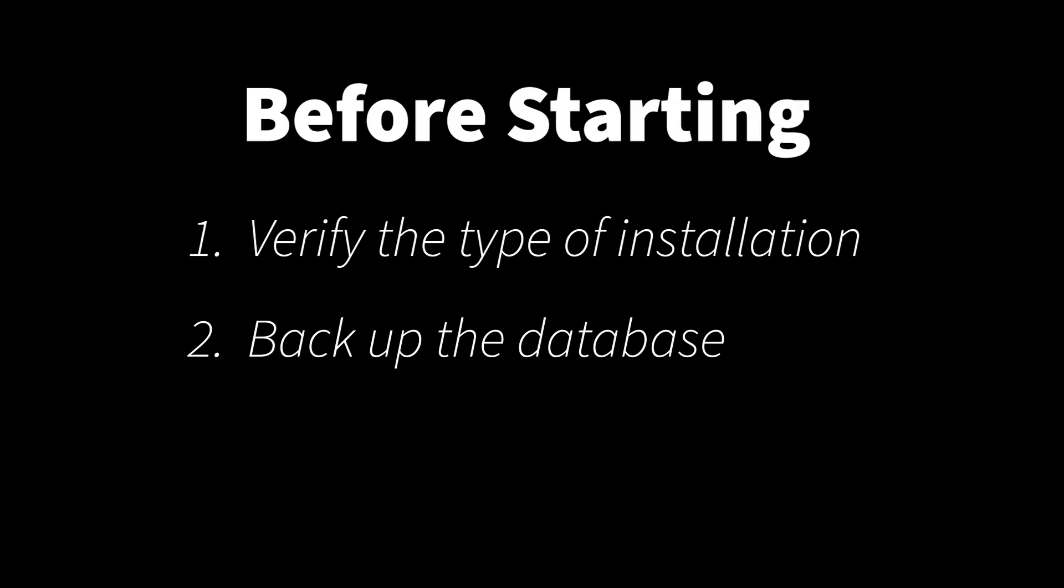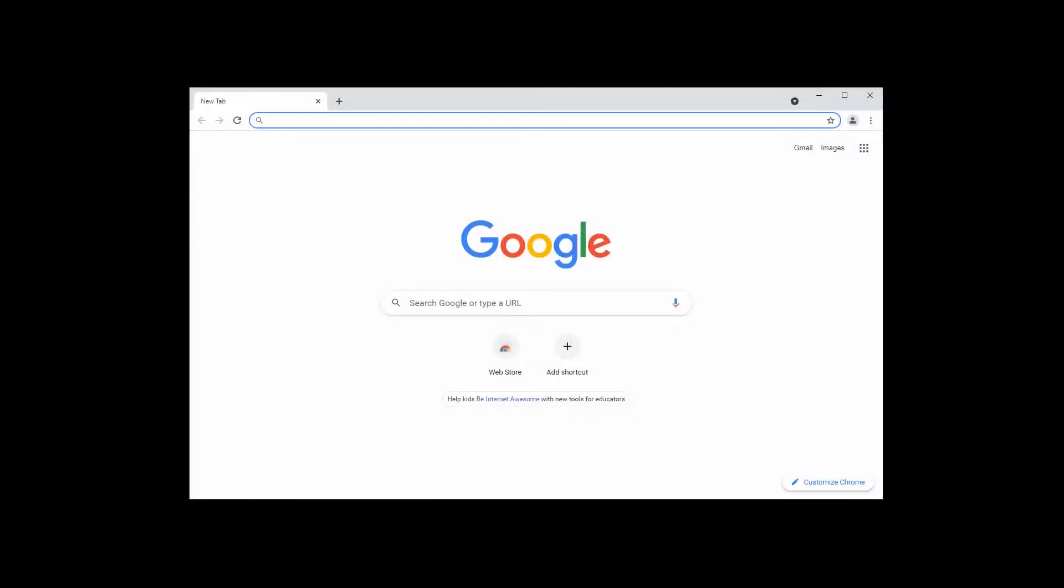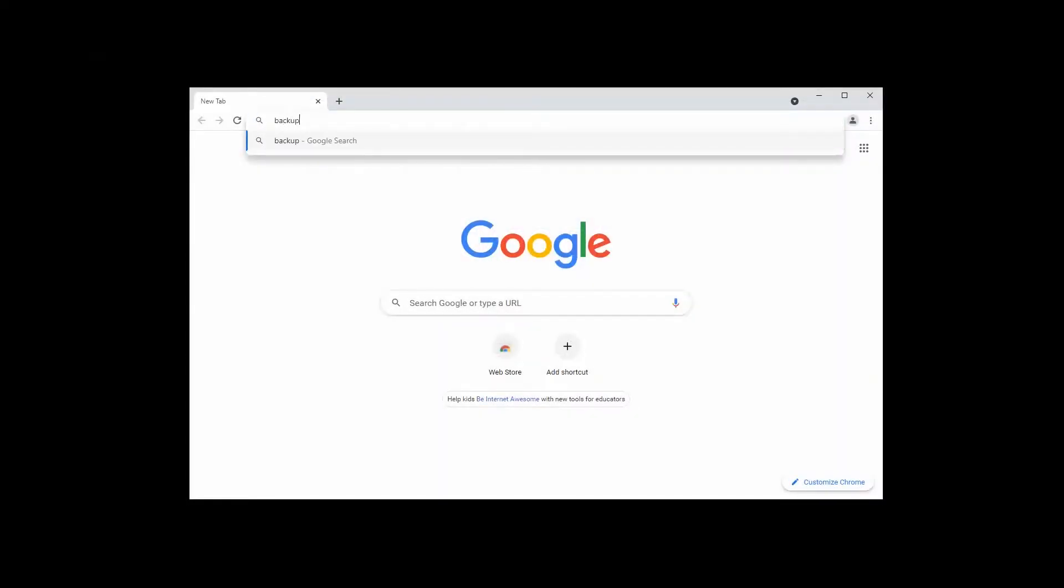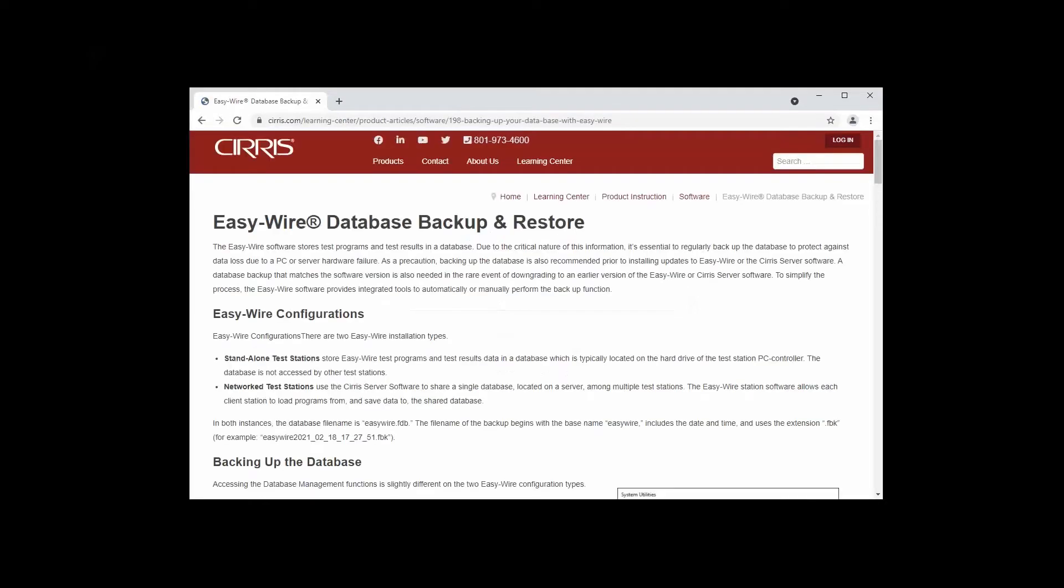Backing up this important file provides a current restoration point should it be needed. Instructions for performing the backup can be found on CIRA's website at backup.easy-wire.com. The link is included in the description below.